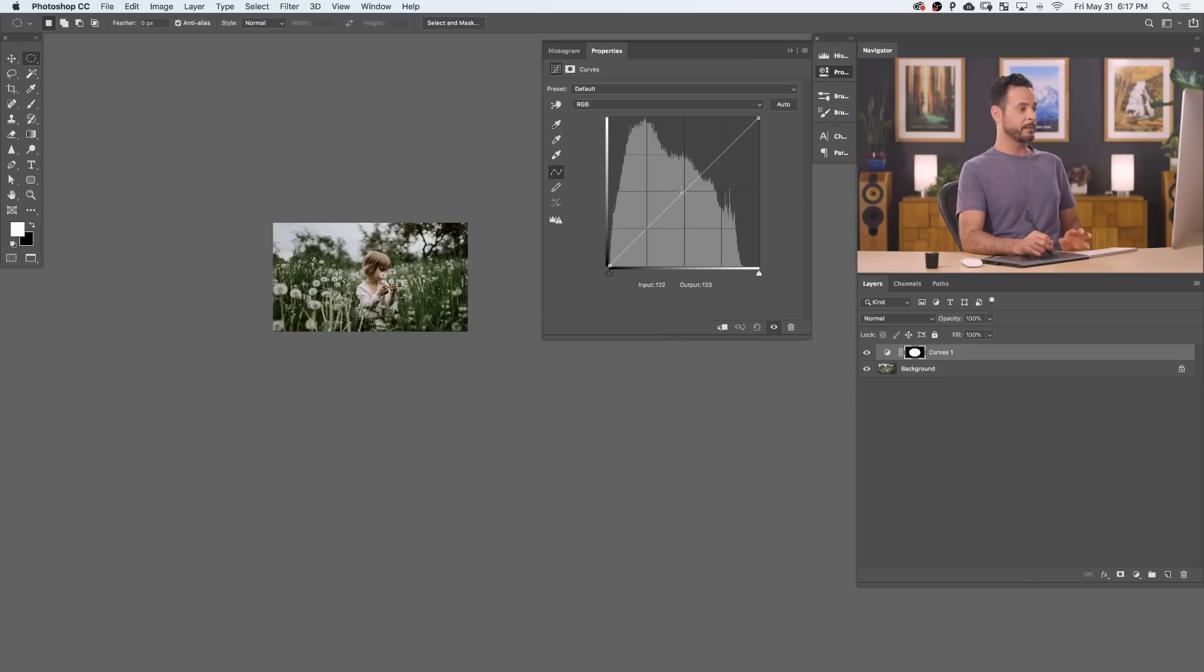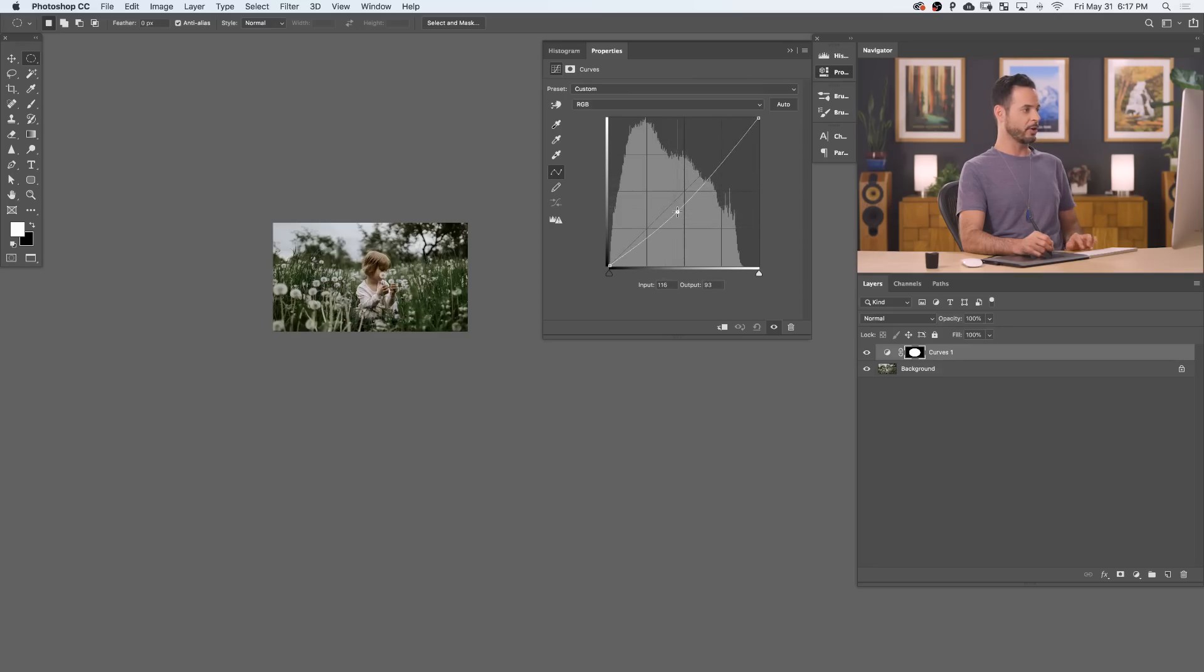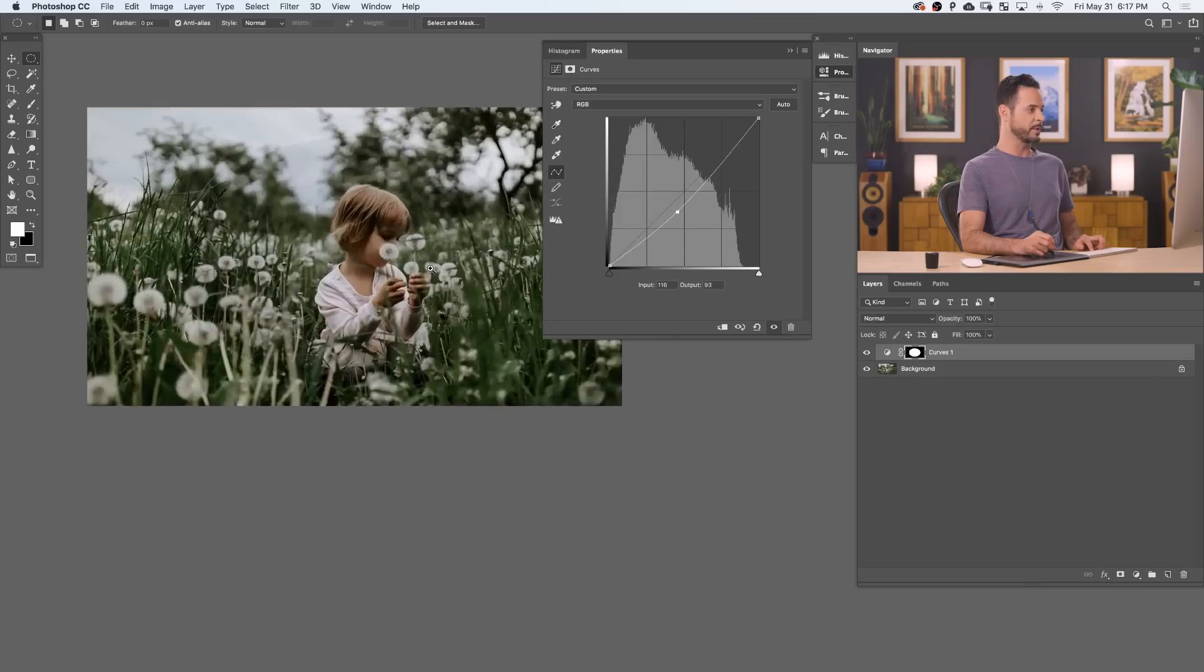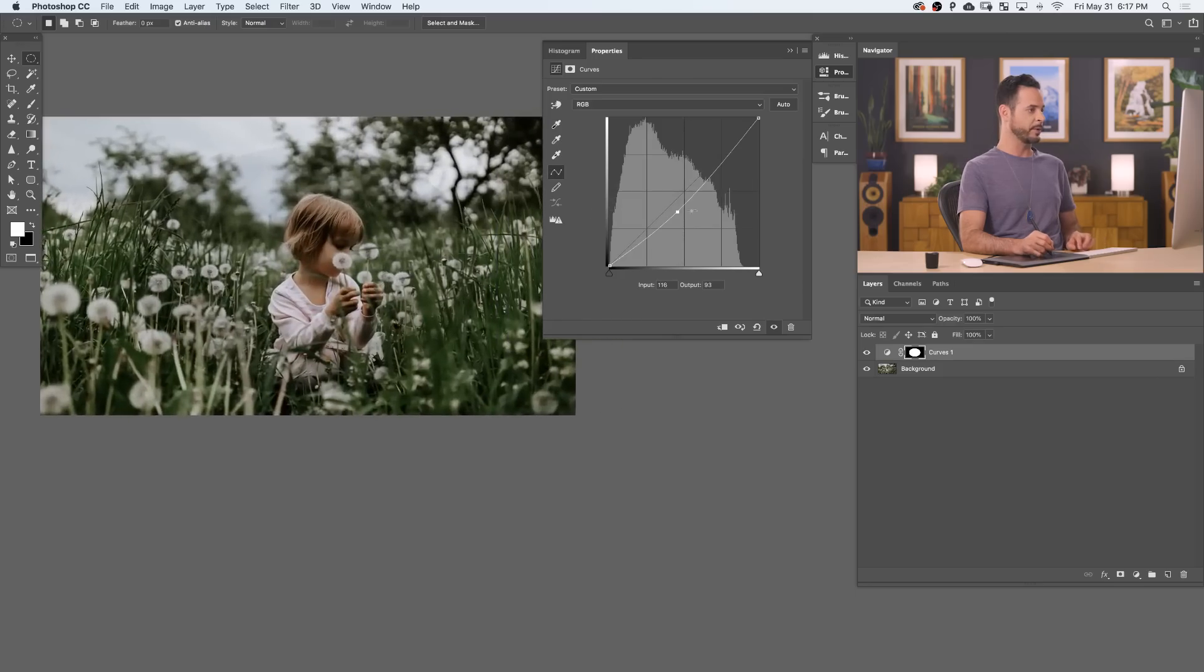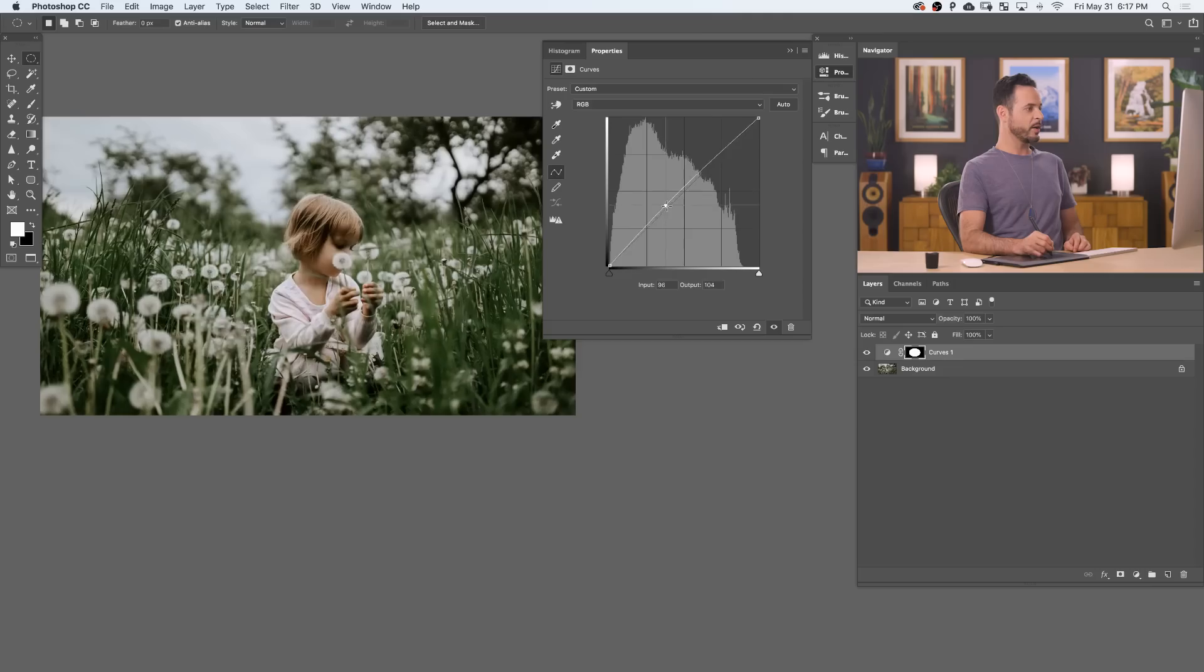So if I take my midpoint here and drag it up, you're going to see it's going to take the center of my image and make it brighter. Drag it down, it's going to take the center of my image and make it darker. Let's just zoom in a little bit more so we can see what we're doing. So a little bit brighter and a little bit darker. So we're going to go ahead and make this a little bit brighter.